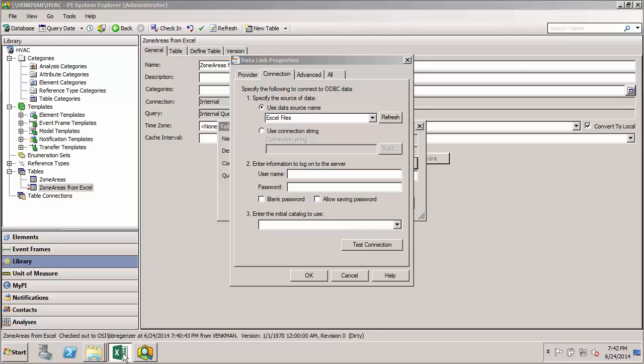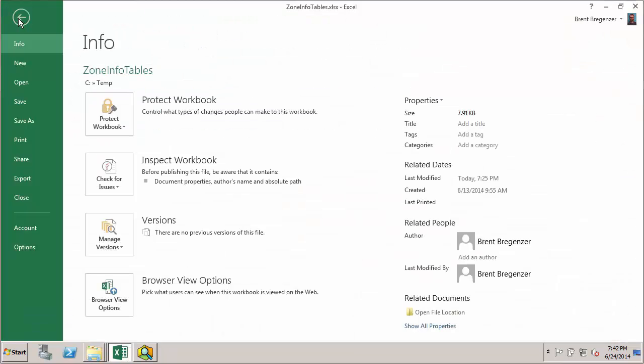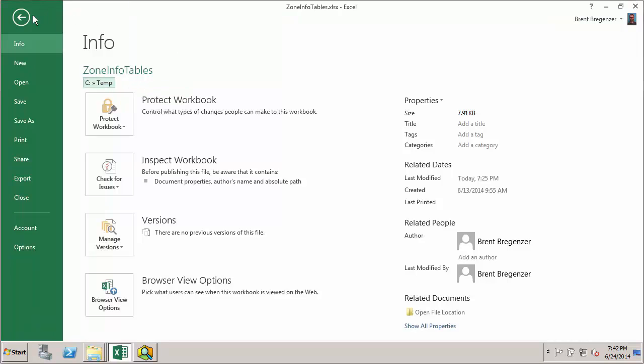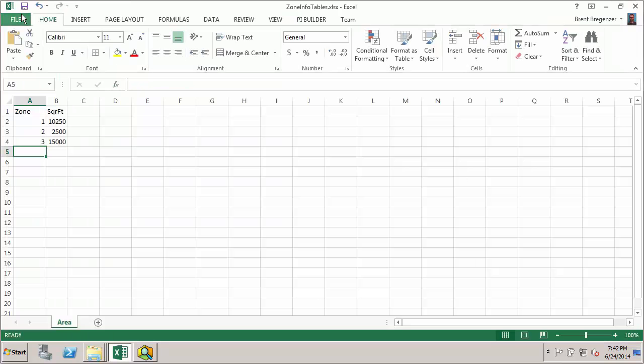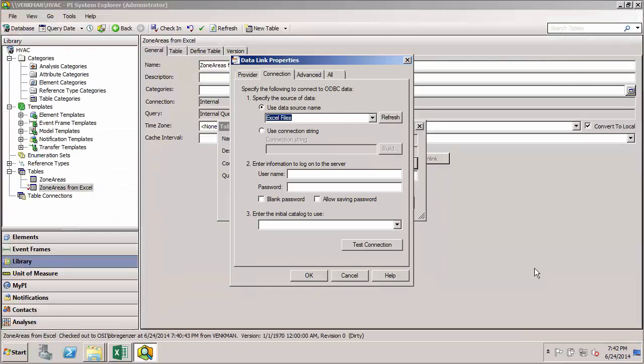So I'll jump over to Excel real quick. You can easily get that file path here. Another thing I want to take note of while I'm in Excel is the name of the sheet where the data is located. In this case, the name of the sheet is area. And we'll use that in a minute with our query.